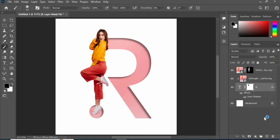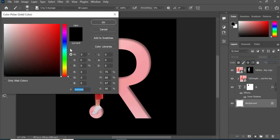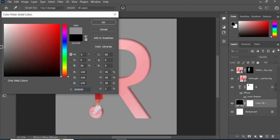Now add solid color adjustment layer and change background color that you want.